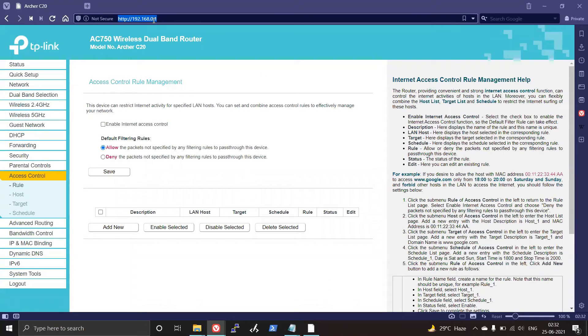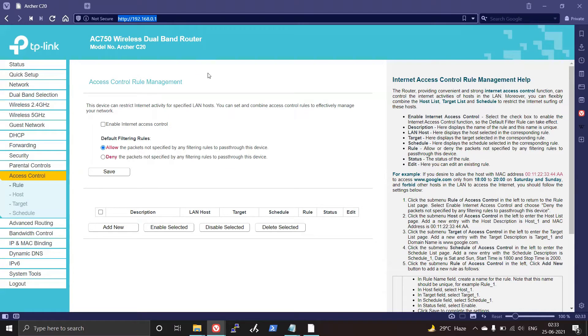Then open a browser and type in 192.168.0.1 and enter your credentials. Generally it would be admin admin by default. Once you're on your router's console...